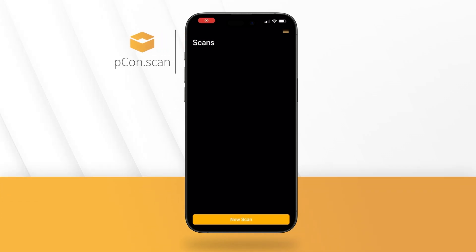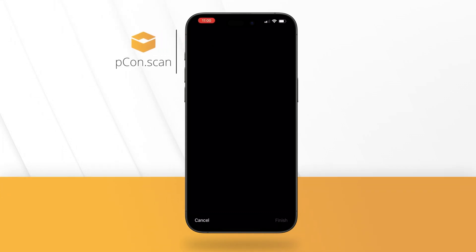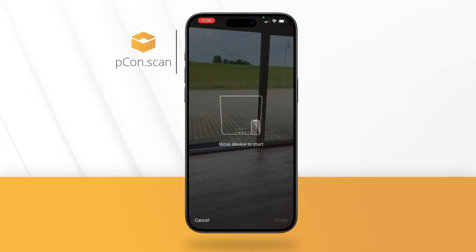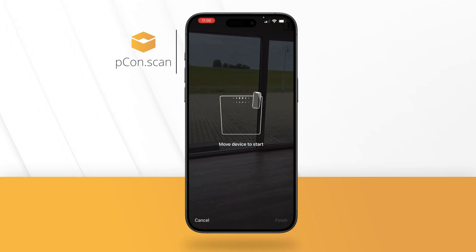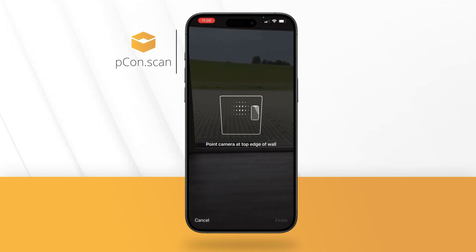Open the PECON Scan app and click New Scan at the bottom center of the screen. The camera opens automatically and room capturing can begin.